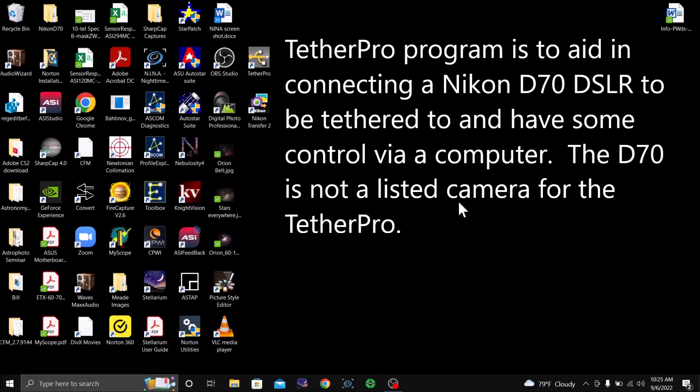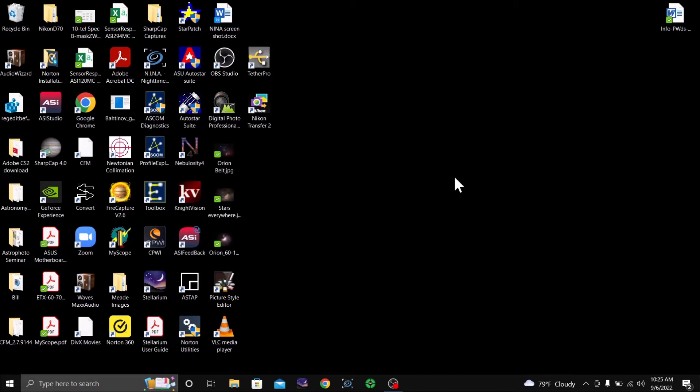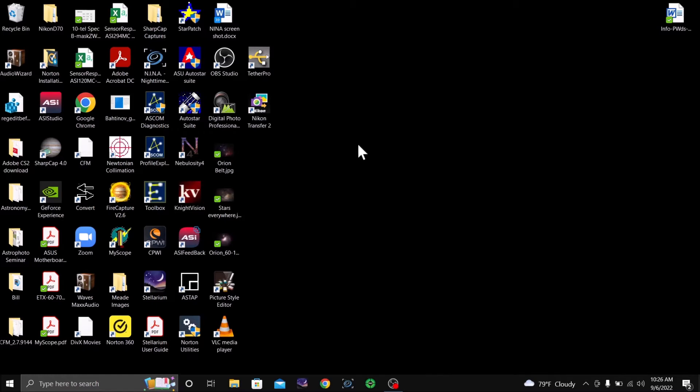The purpose of this video is to connect and set up Tether Pro for a Nikon D70 camera. Tether Pro currently does not list the Nikon D70 as a camera that it will use, but it will allow taking pictures and seeing the picture.